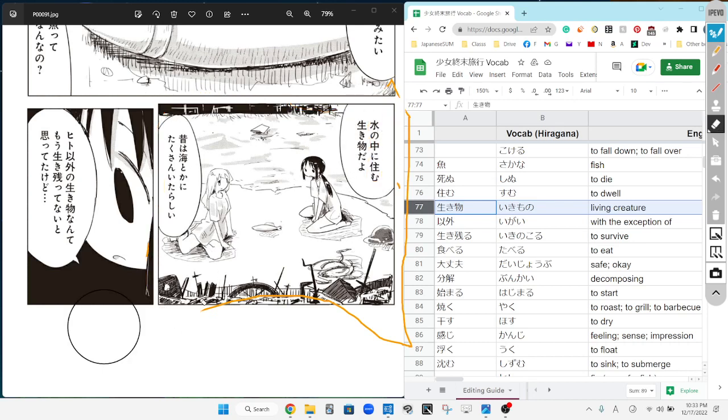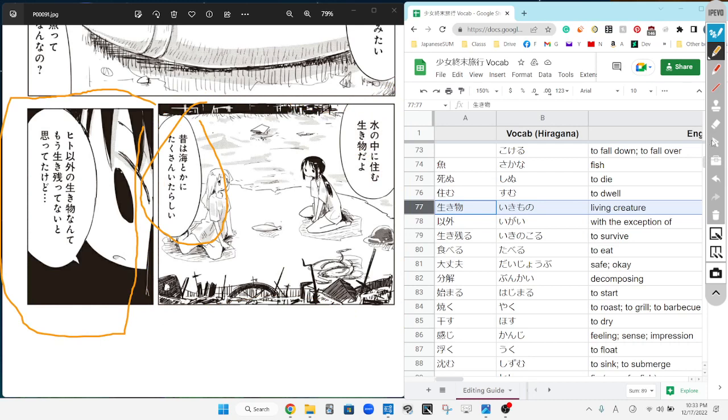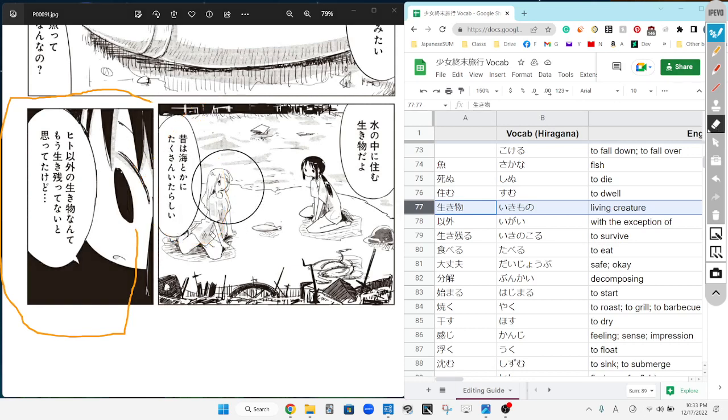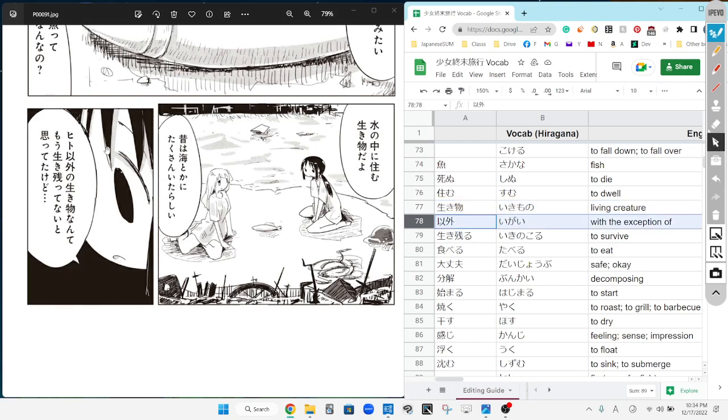I'm gonna do this middle one real quick, and then Kuki's gonna try this panel. Looks like a hard sentence, but he can. Mukashi wa umi toka ni takusan iru dashi. In the past, it seems like there was a bunch of them living in the sea.